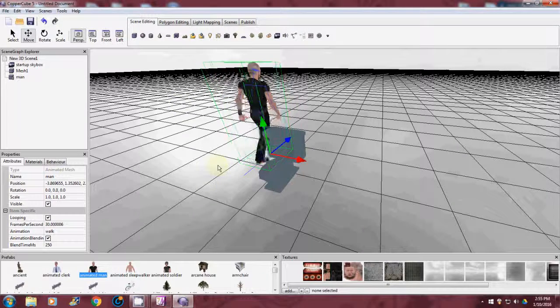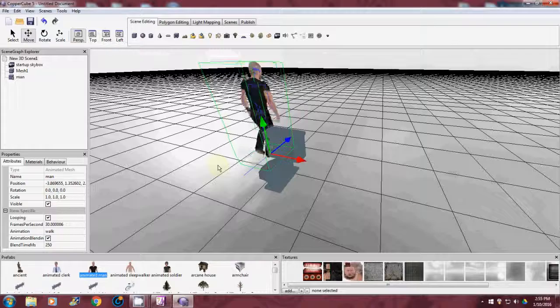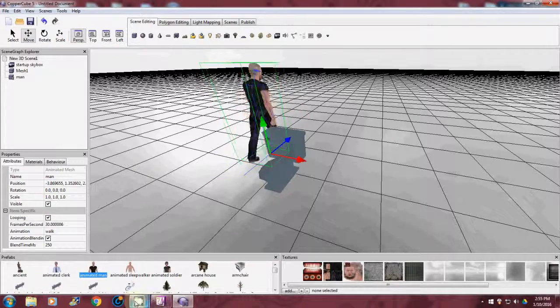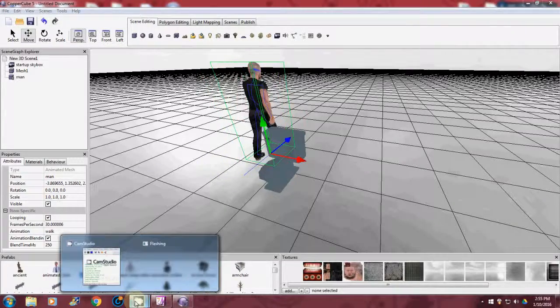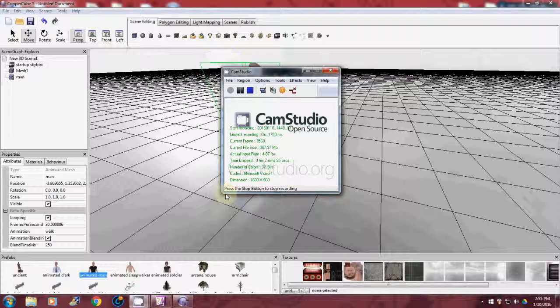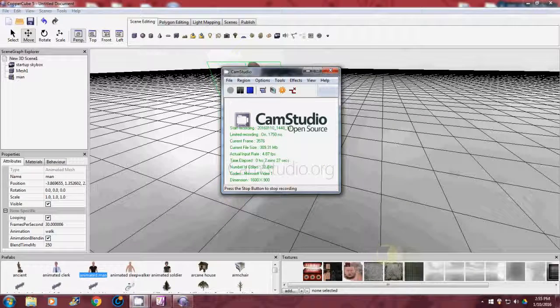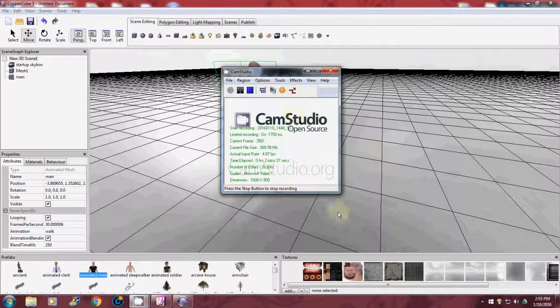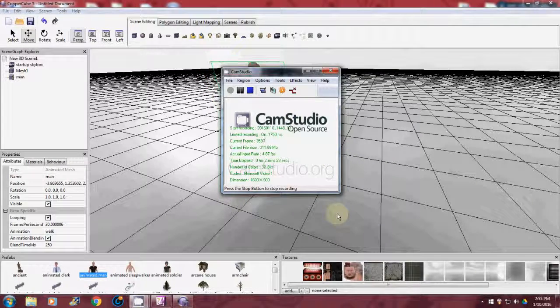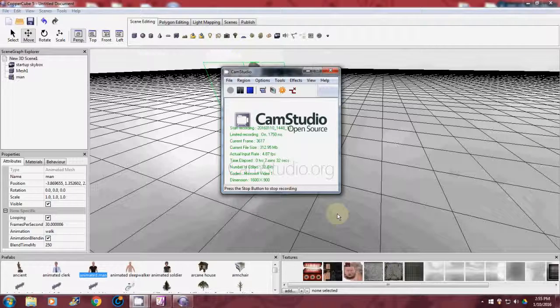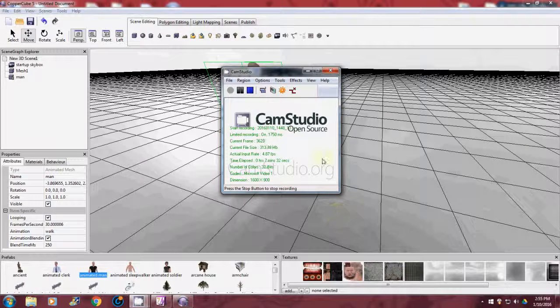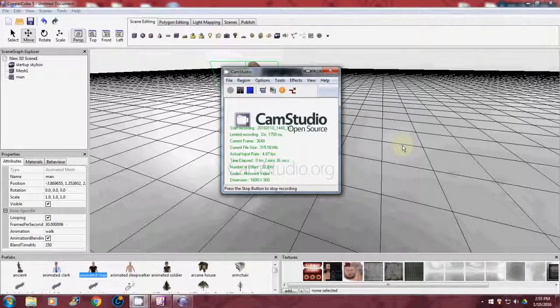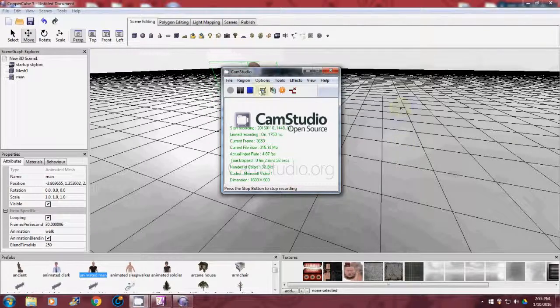Alright guys, it's real quick how to scale an object in TrueSpace, export as a DirectX, and bring it in here. This is Joe again, playing with Coppercube, TrueSpace. Alright guys, thanks for watching.